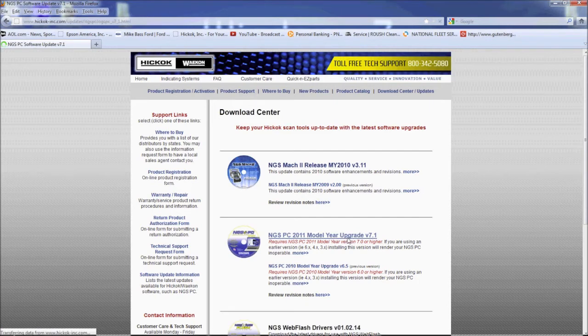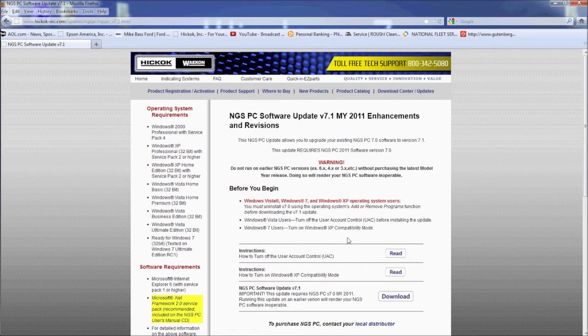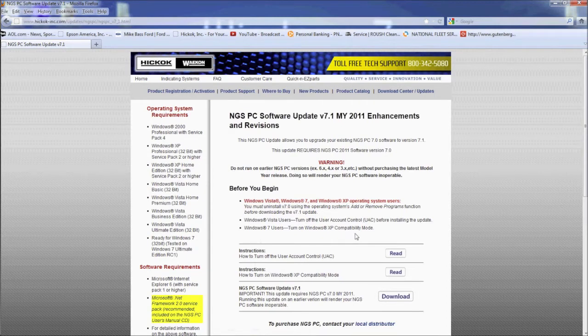There's also a link to revision notes. This is where we list the changes and additions to the update. Pay attention to the information on the download page. It lists all PC requirements, both for hardware and software.